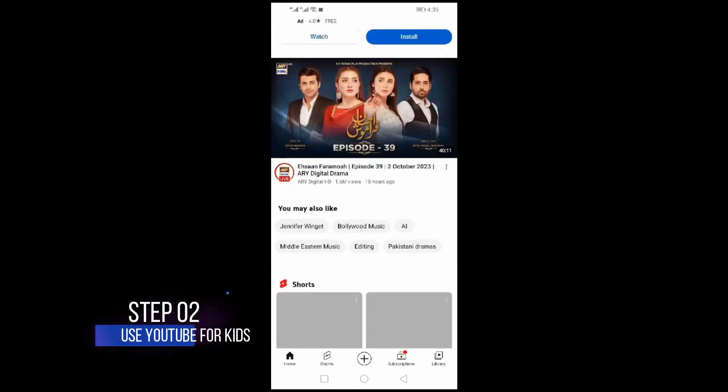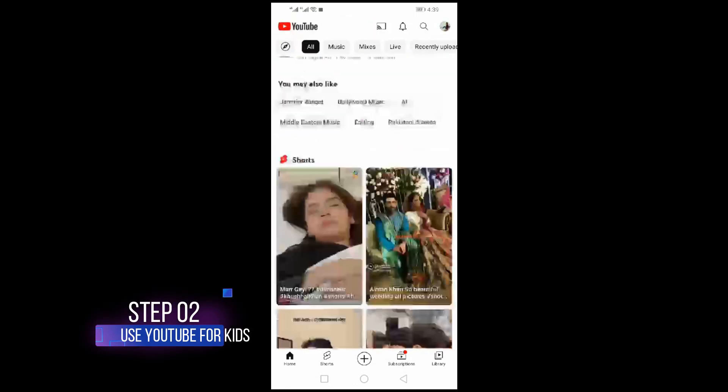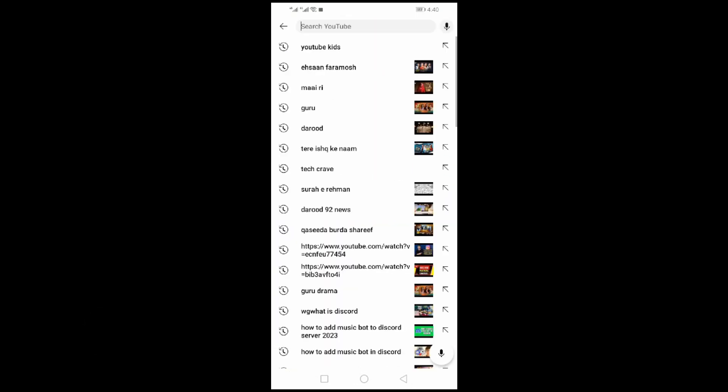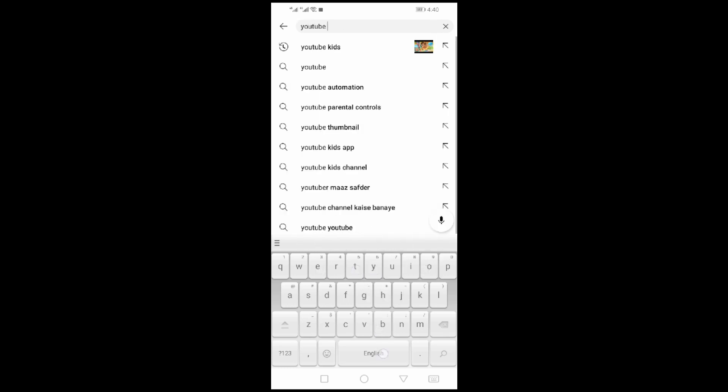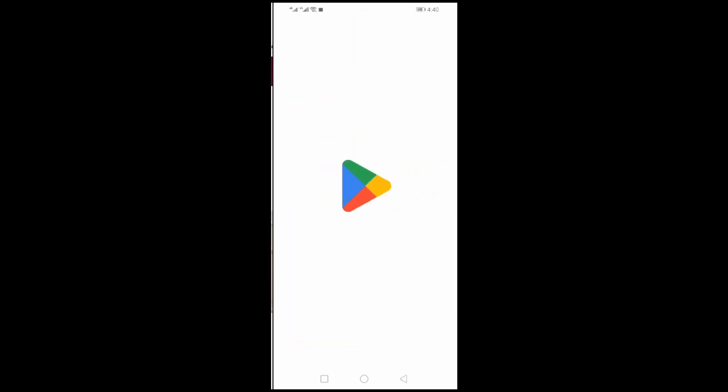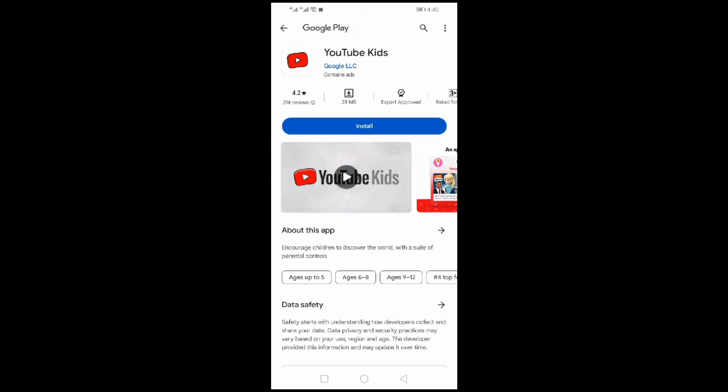Step 02. Open the YouTube app on Android. Search for YouTube Kids in the search bar. You can see the search results in which YouTube Kids appears. Click on Get the app. Download the app in Play Store.